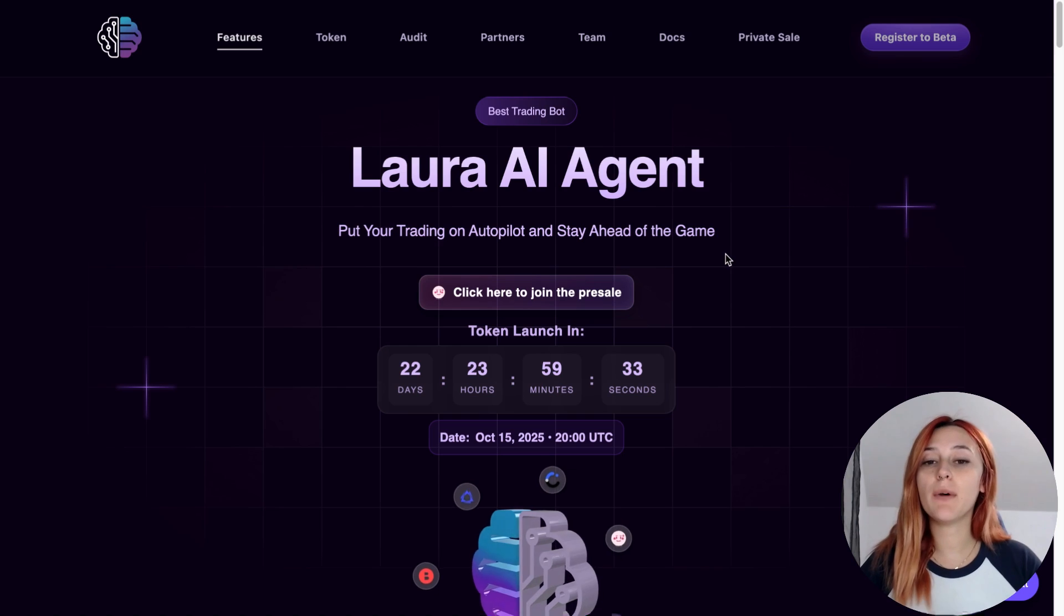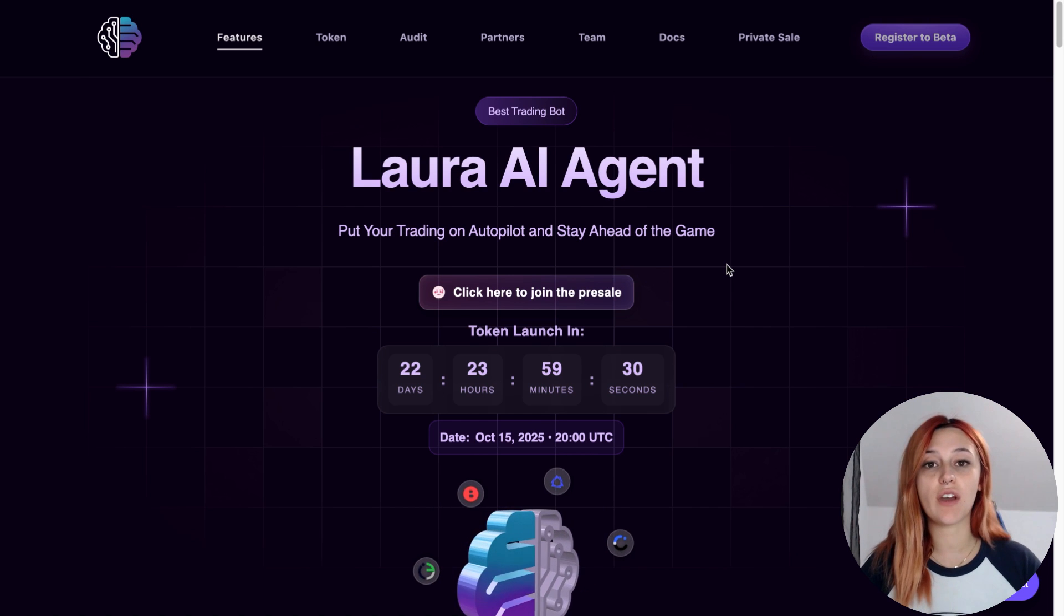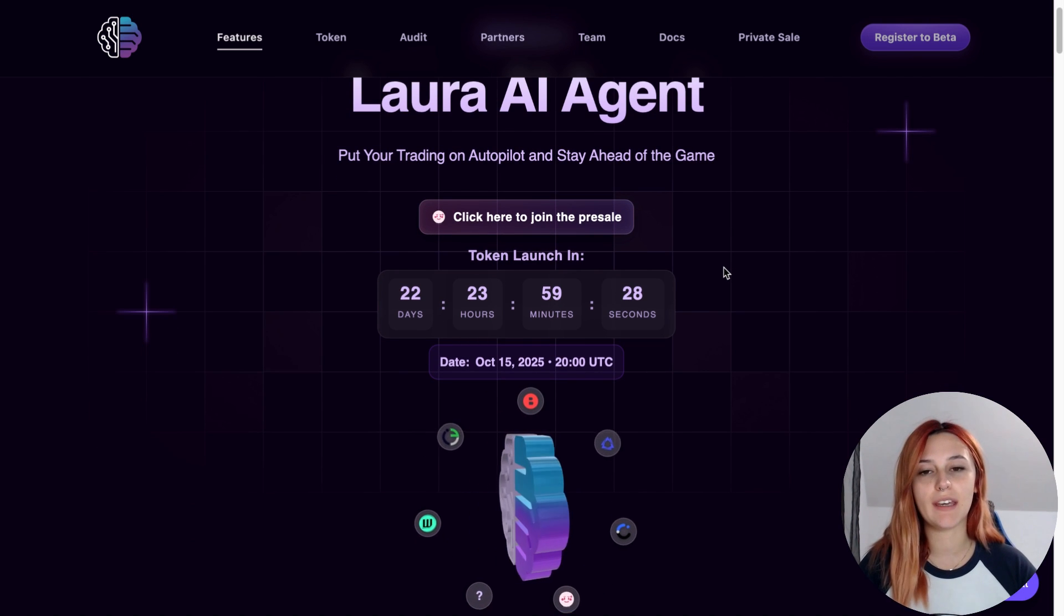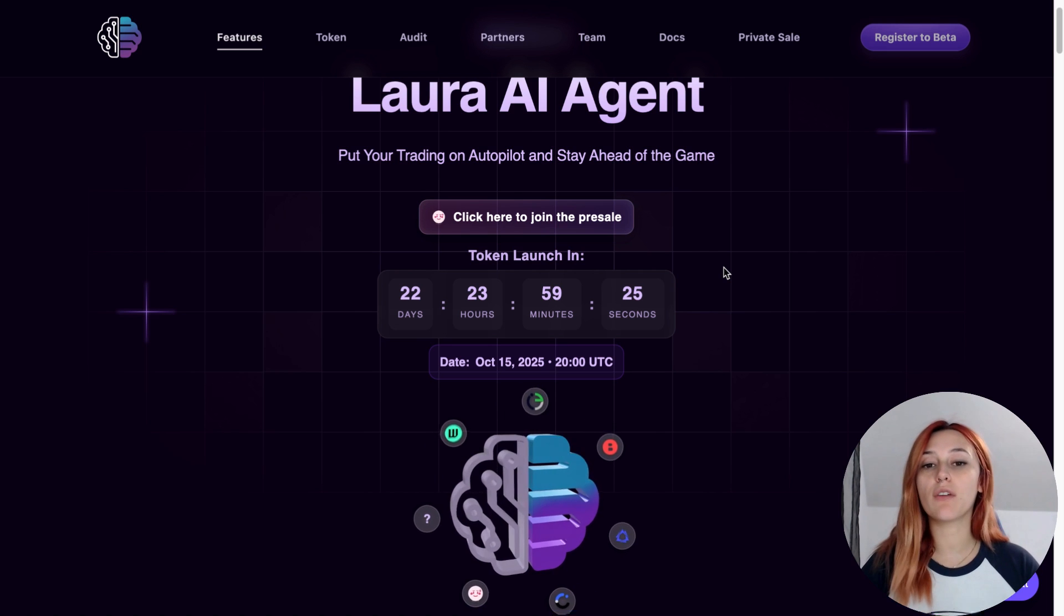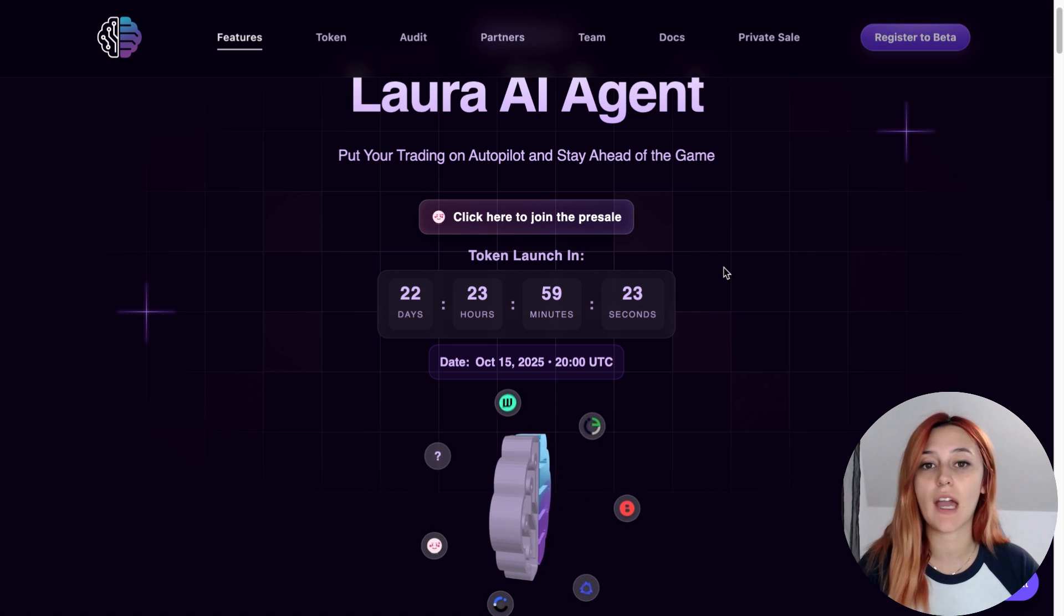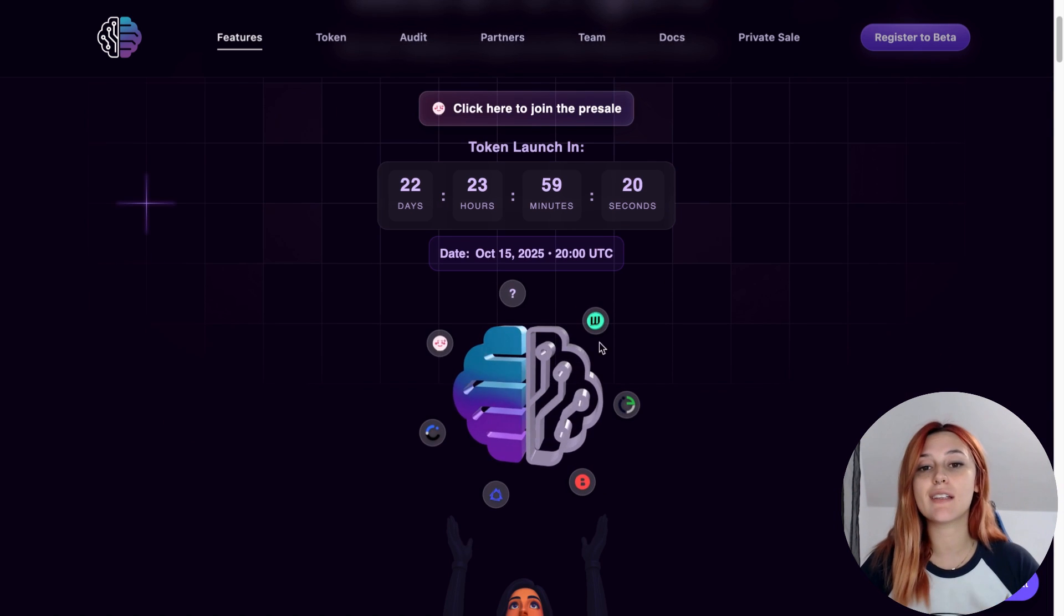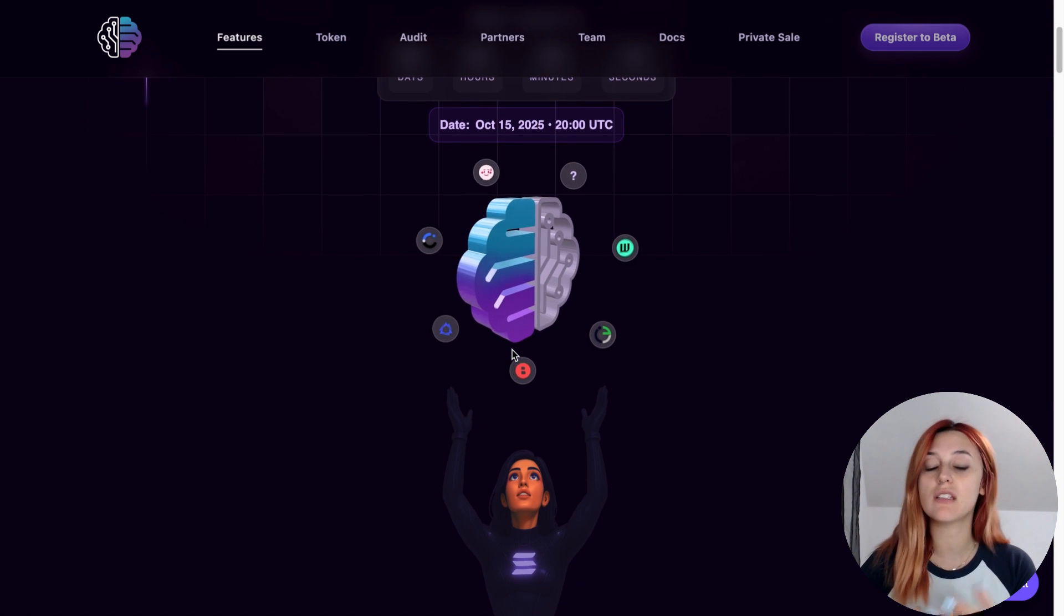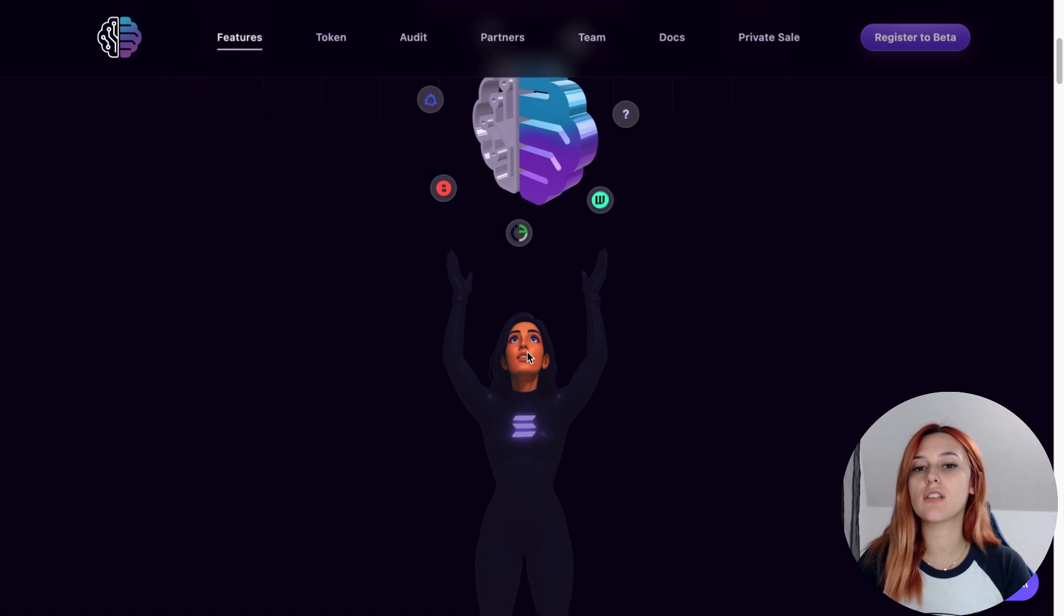Today we're diving into a project that is bringing serious innovation to crypto and AI trading. It's called Lora AI Agent. This is one of the first fully autonomous AI trading agents that is built on Solana and is designed to trade meme coins with speed, safety and intelligence. So what makes Lora different?